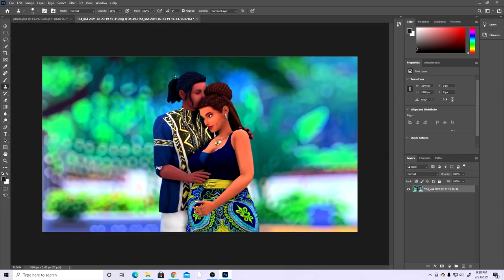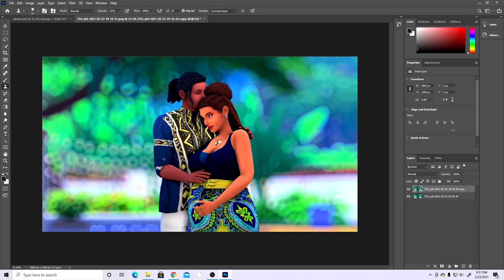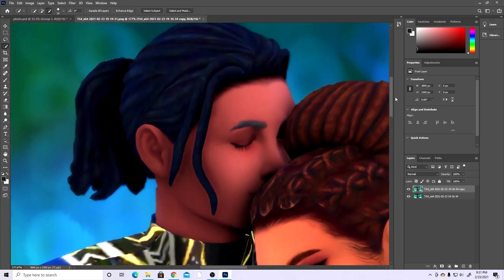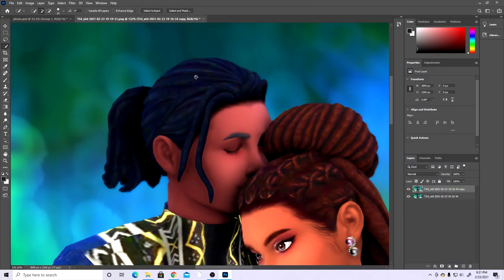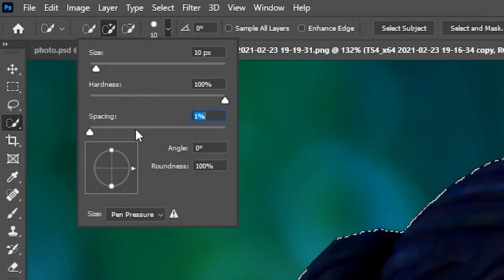Next we're going to fix the blue hair. This happens with sims that have the black hair swatch because EA's maxis match has a blue hair glow. Some CC hairs have a true black swatch, and there's also a mod with a color slider, though it's about 18 gigabytes. But here's what I do in Photoshop: right-click the layer, duplicate it, click OK, then select the top layer and get the Quick Selection tool.